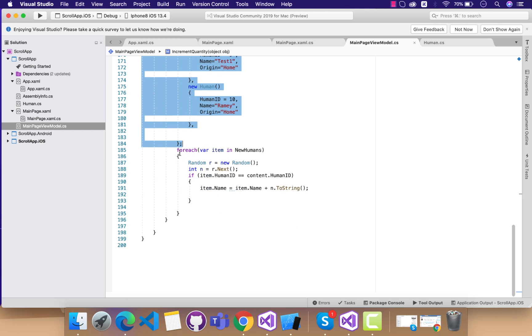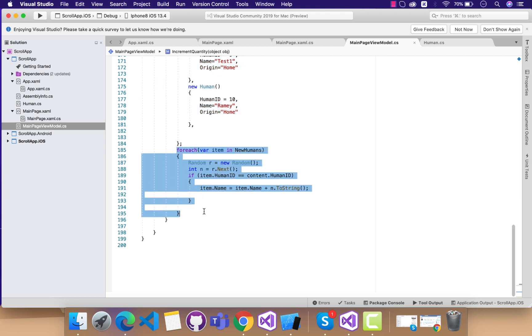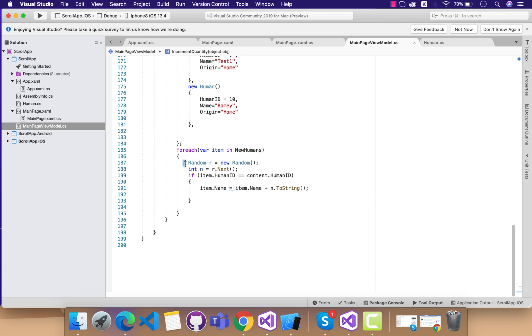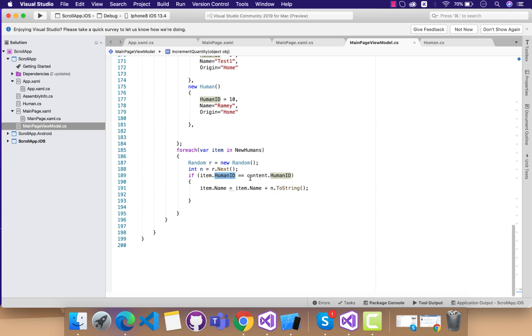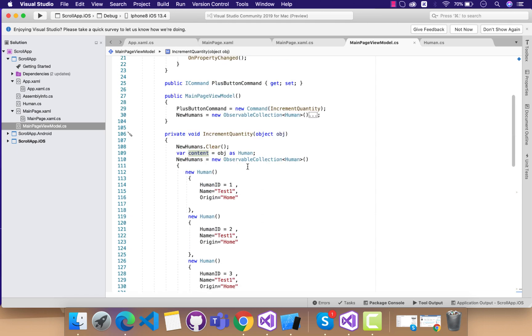After our list gets cleared, then we are going to again call all the contents from the API. Using this for each loop, we are going to do all our logical operations. Here you can see I have added specific list item with name that gets a random name, which matches with the ID.